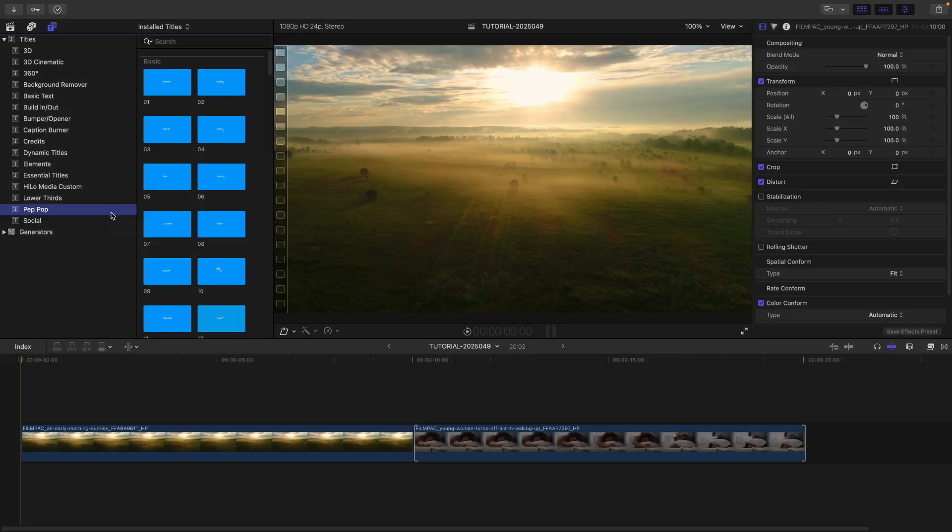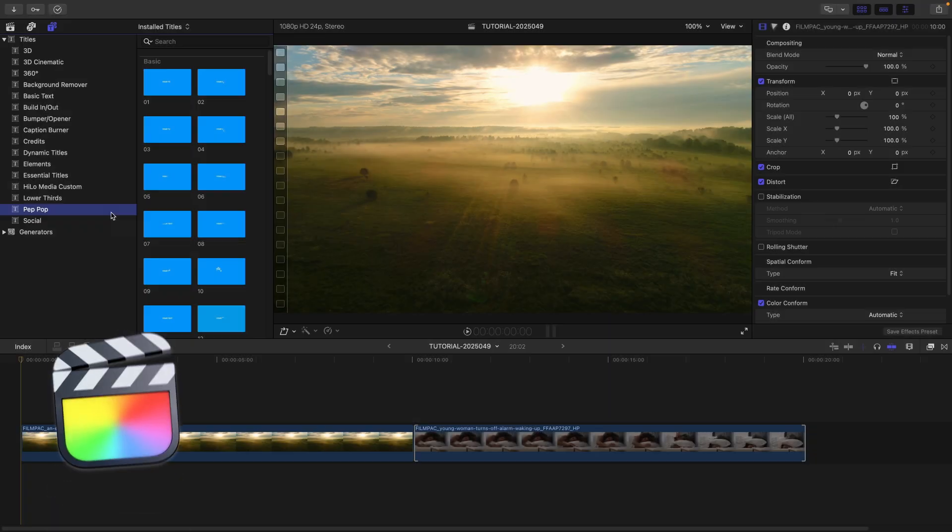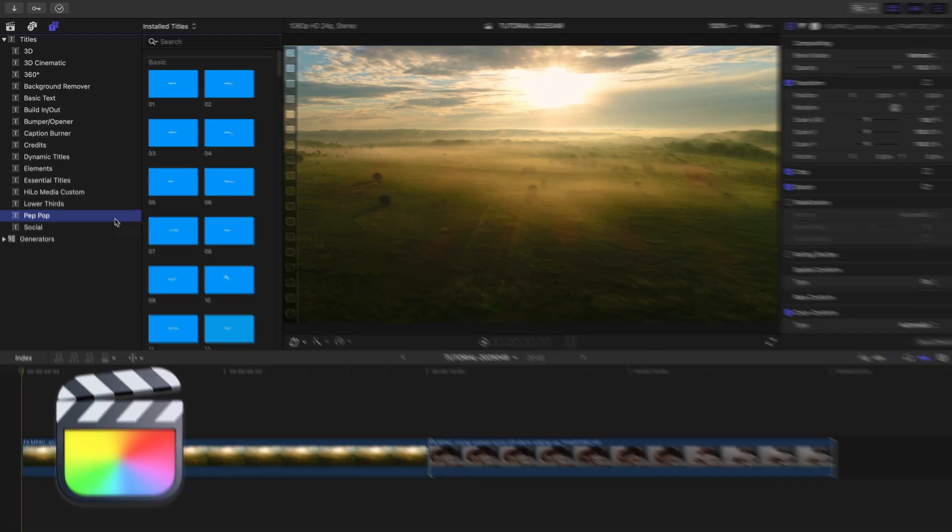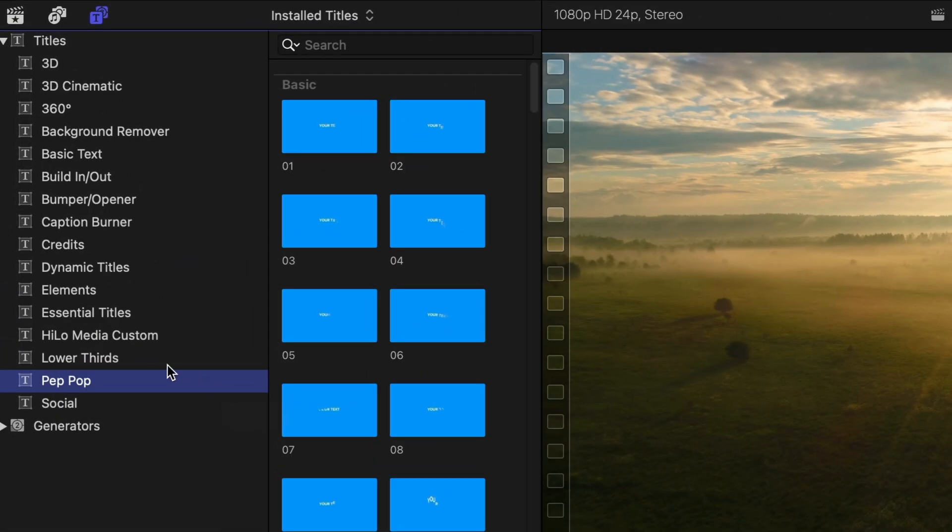This product was created exclusively for Final Cut Pro. You can find it in the Titles Browser under PepPop.